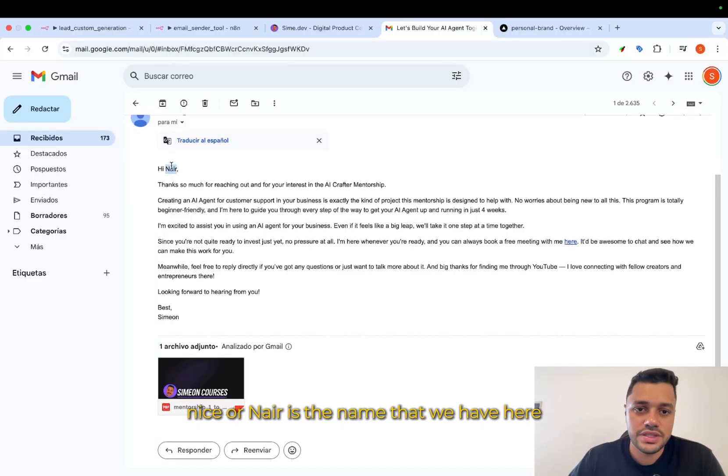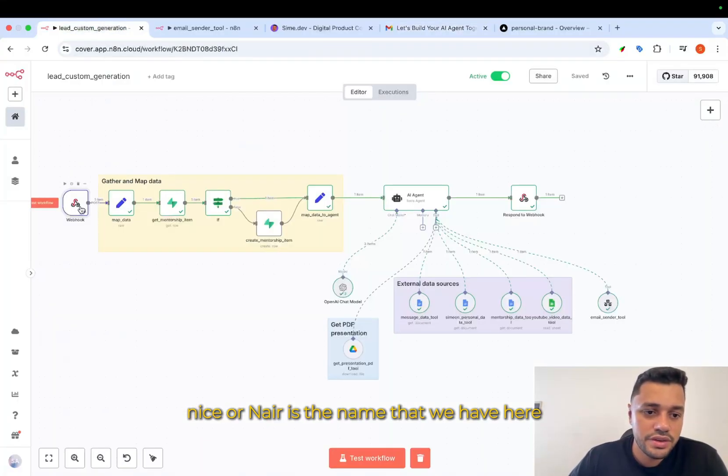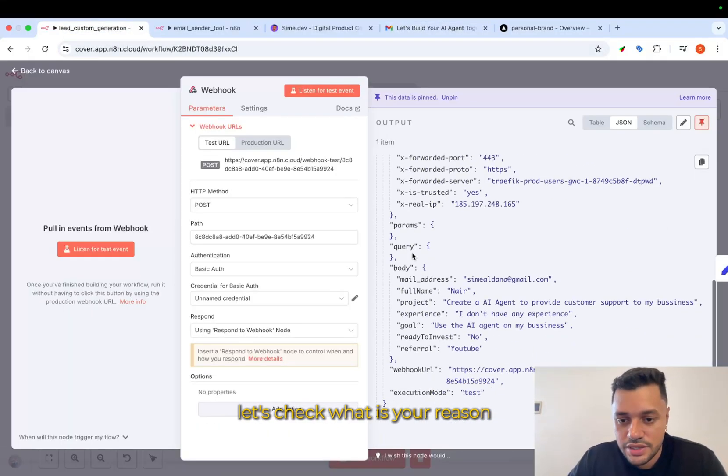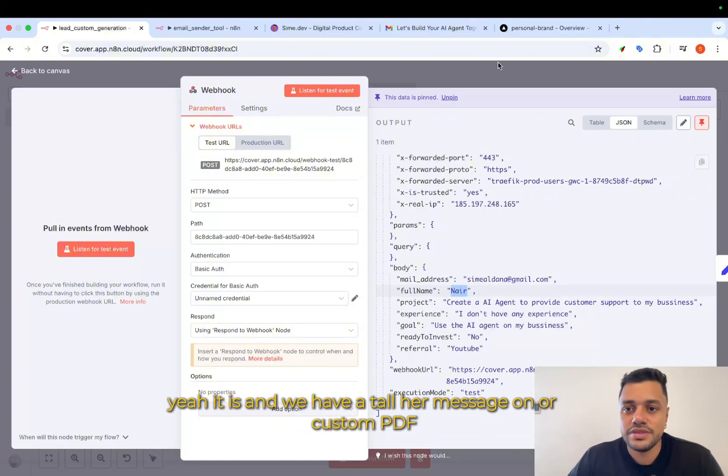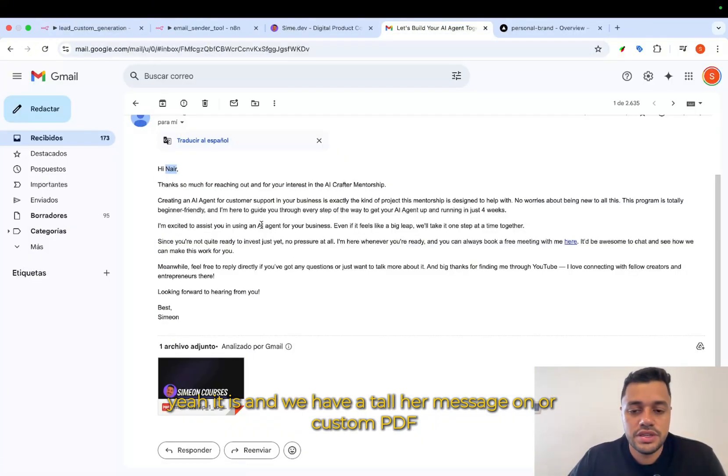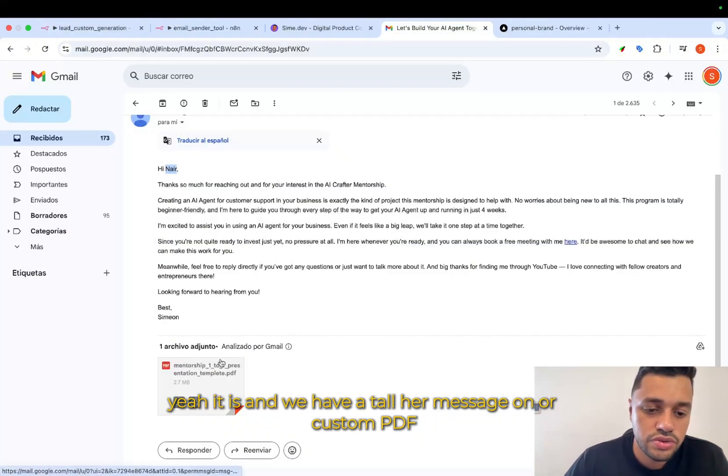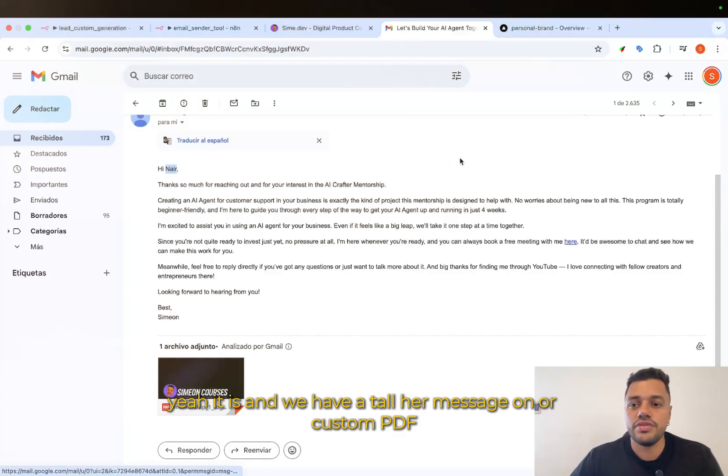Nice is the name that we have here. Let's check. Yeah, it is. And we have a tailored message and our custom PDF.